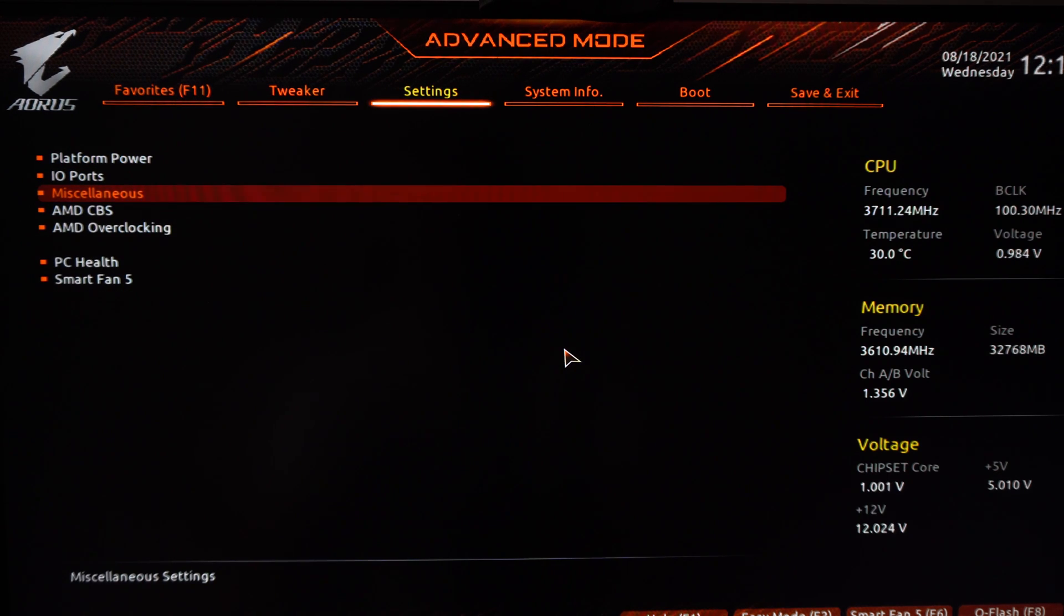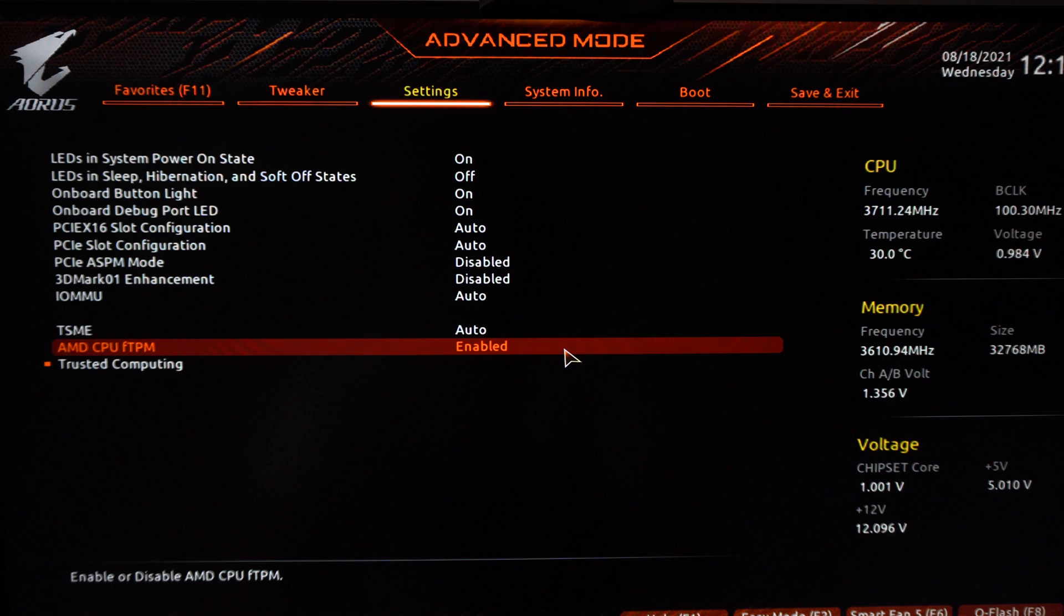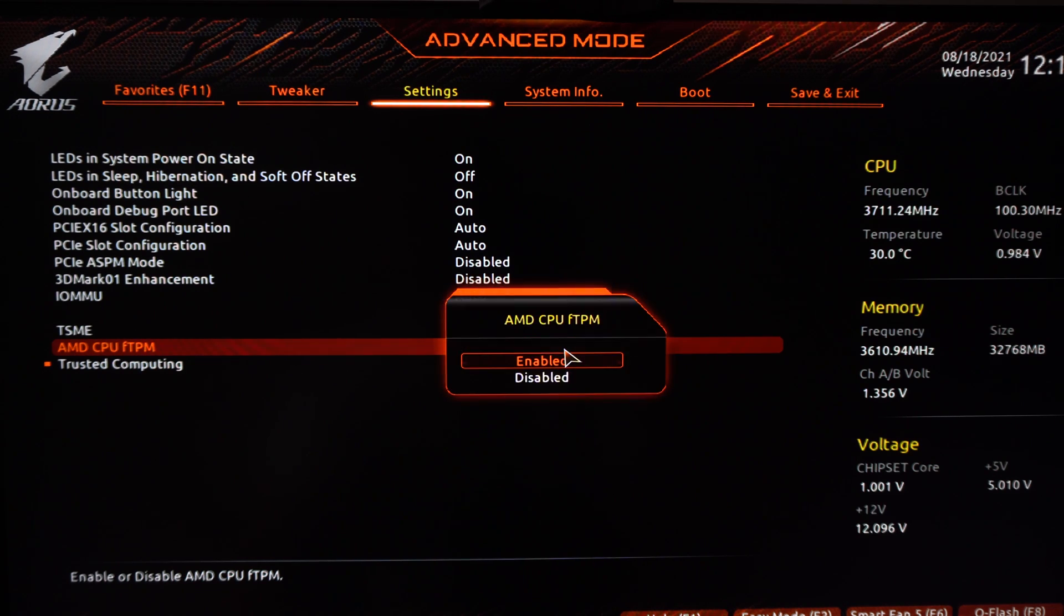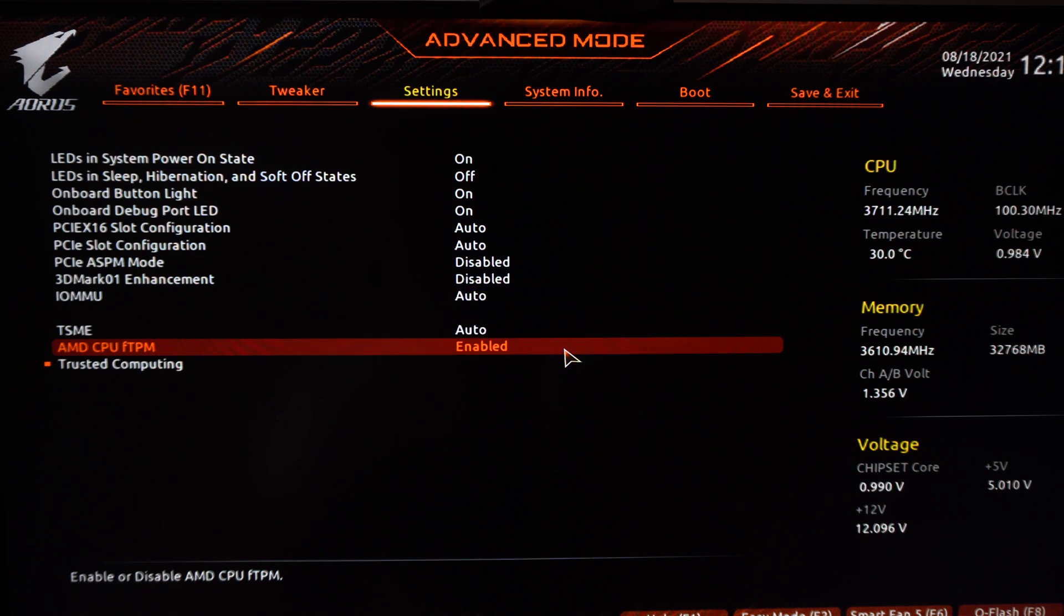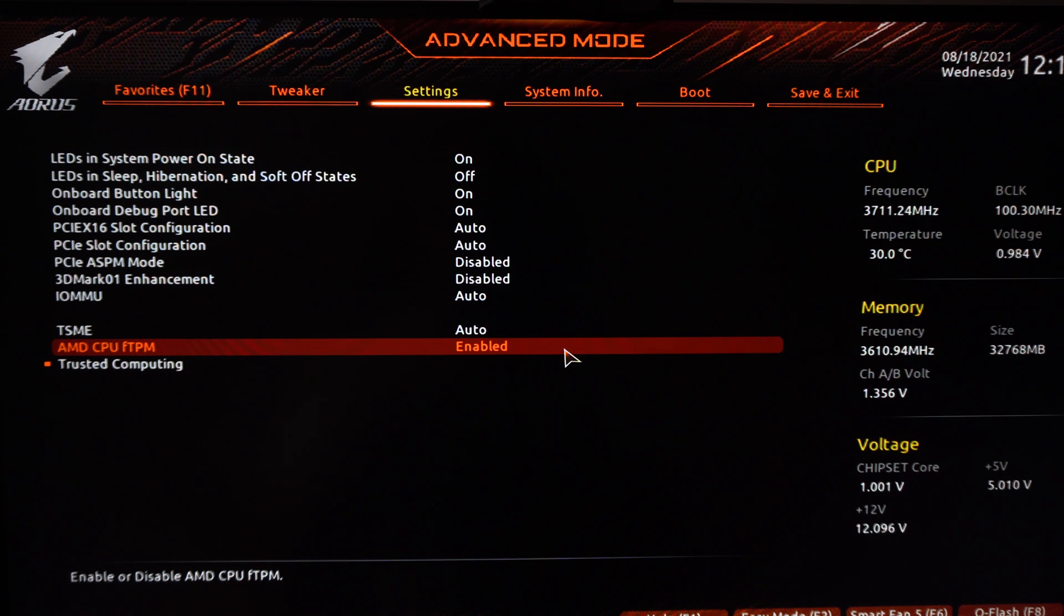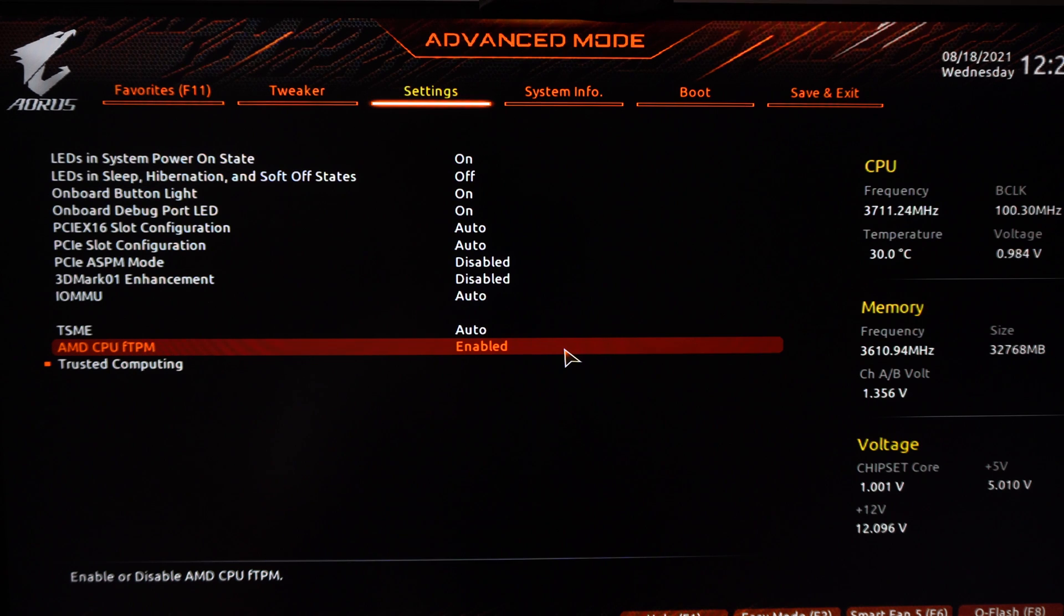The first thing we want to do is go to Miscellaneous Settings. Click on this and you want to enable the AMD CPU FTPM here. If you have an Intel processor, it will be called PTT. This is the first step you need to do. It's really easy, just put enable.